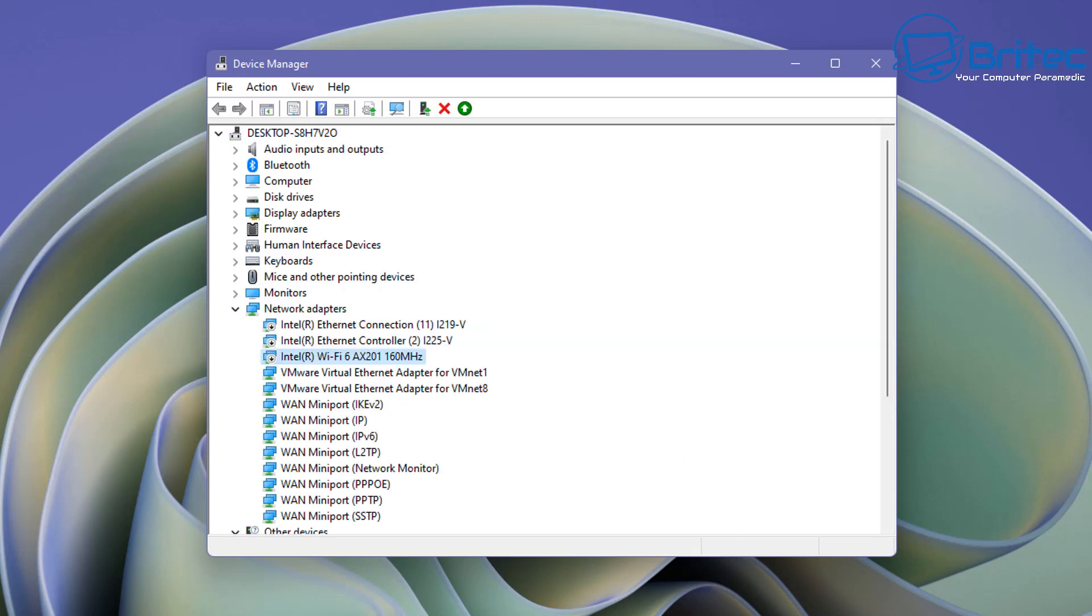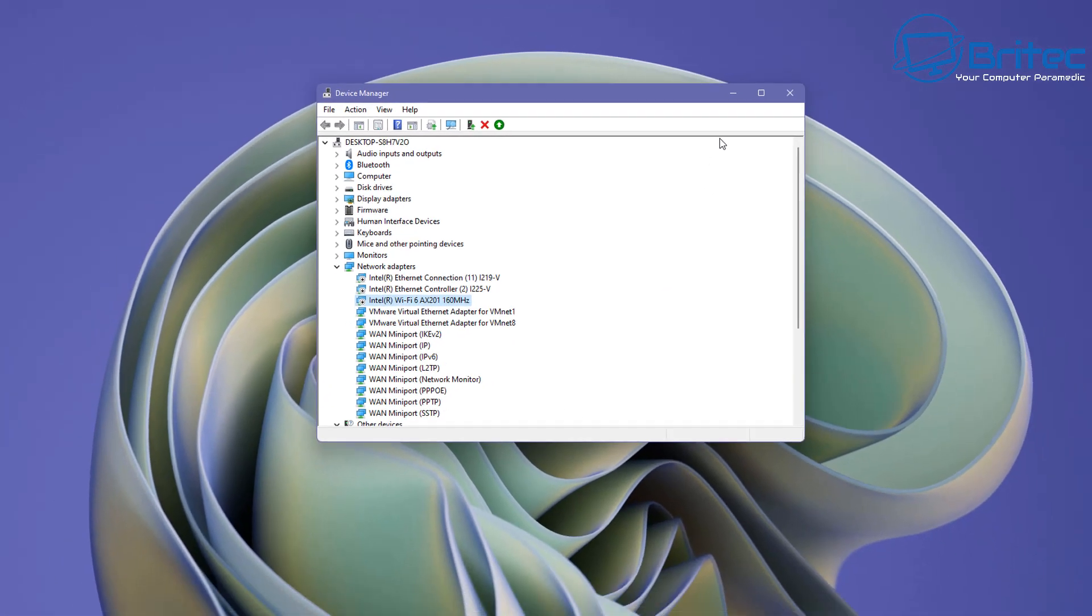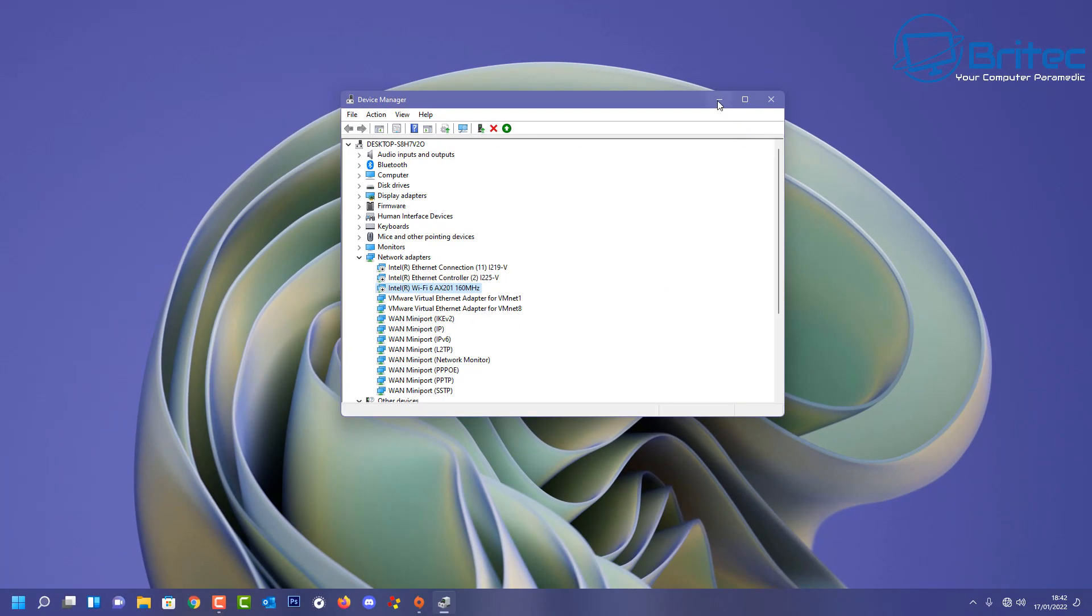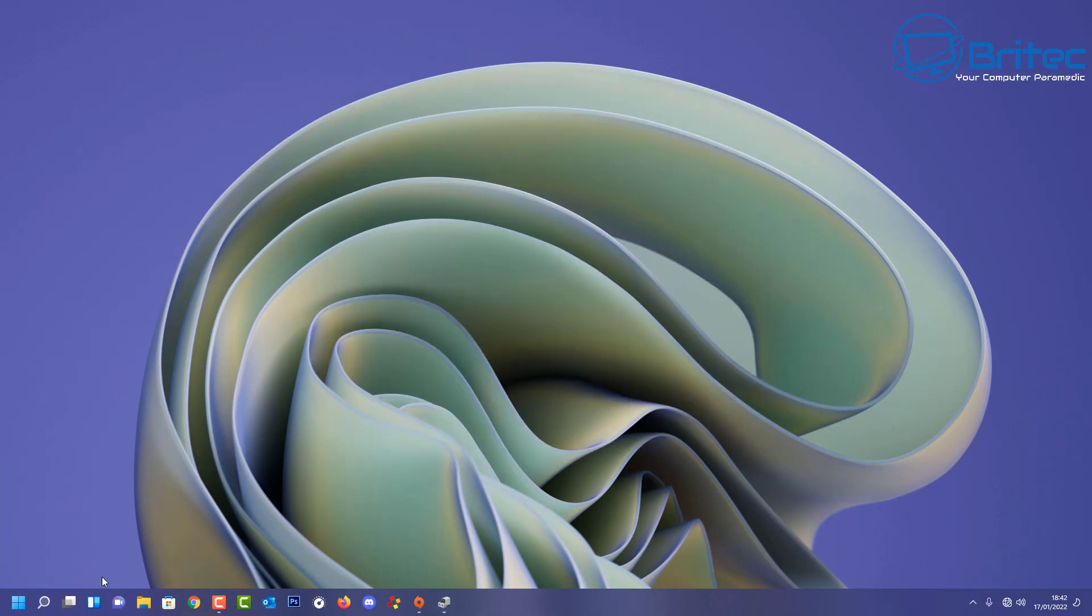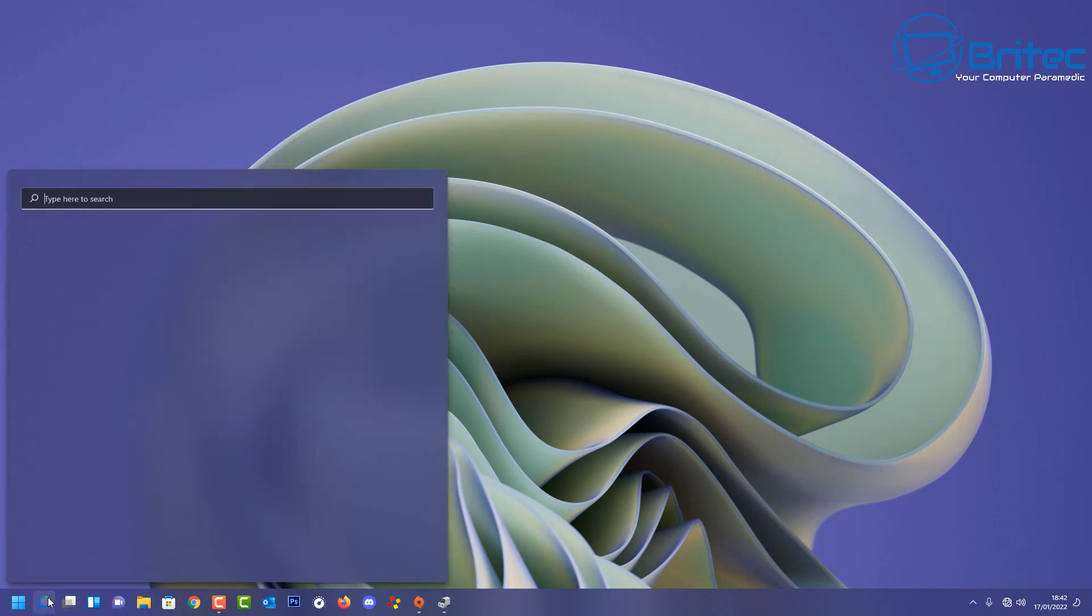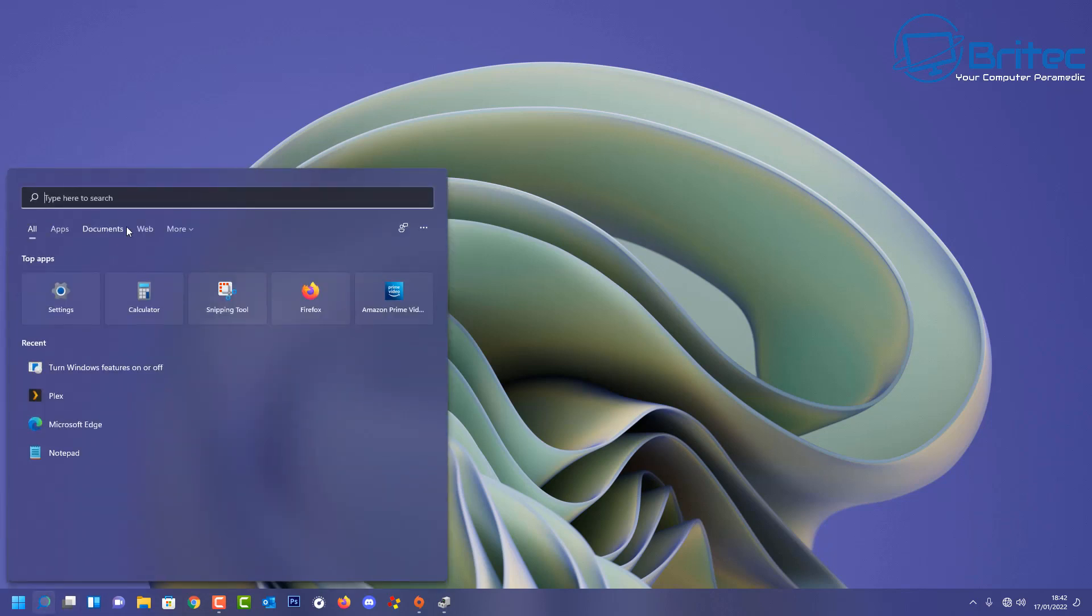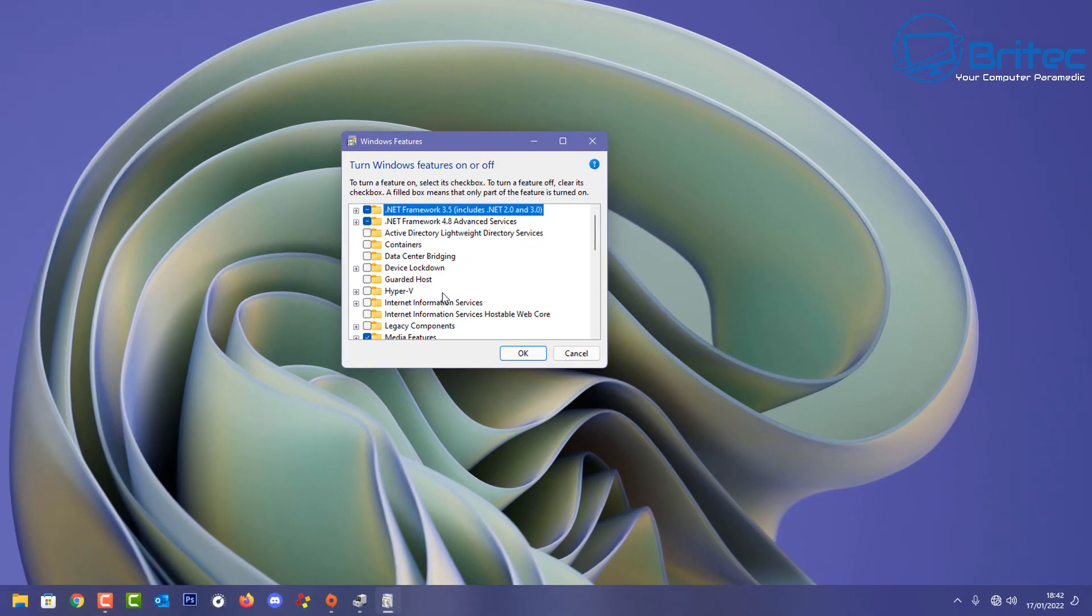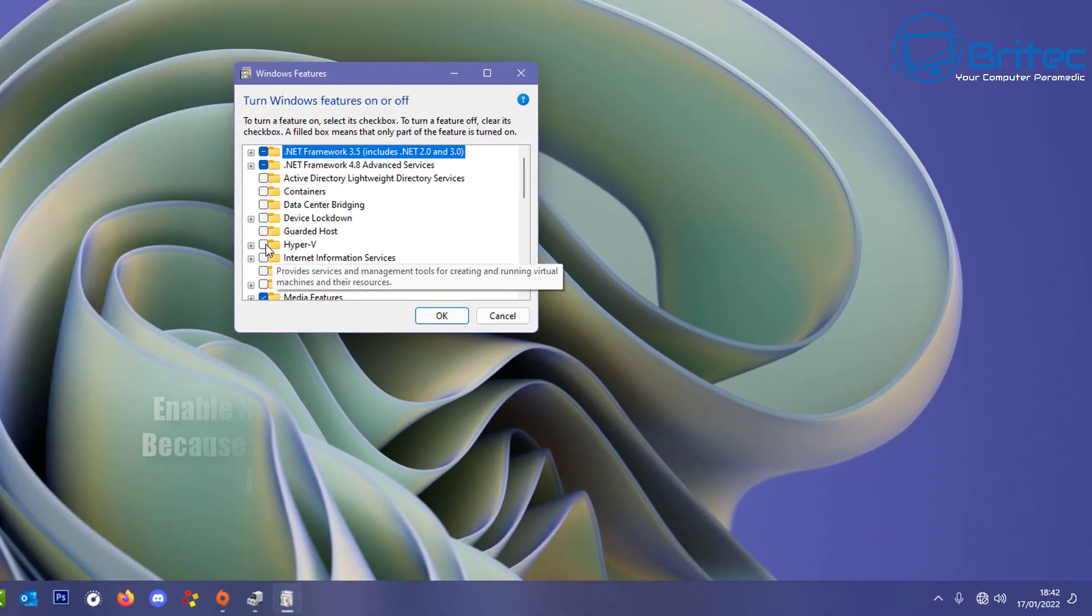So why am I disabling all of the internet on this computer? Because I want to show you that you can actually install it without any internet. It proves that it's actually pre-installed on the operating system.